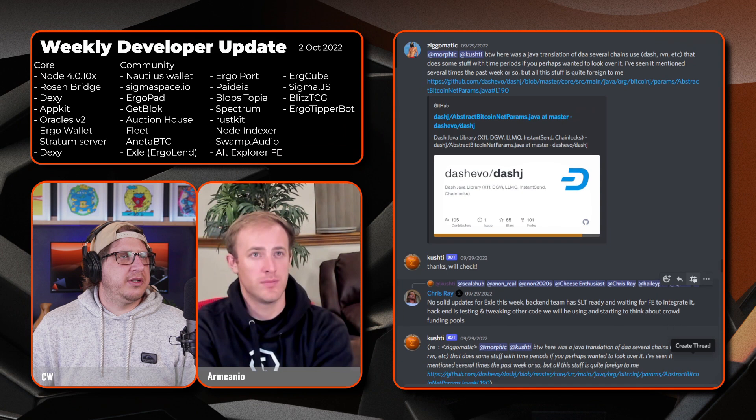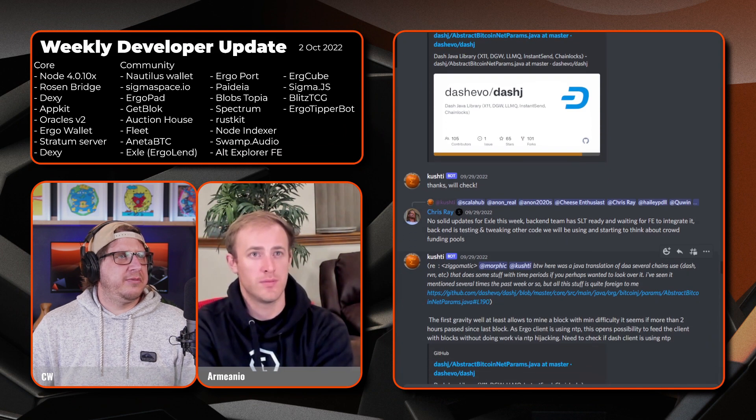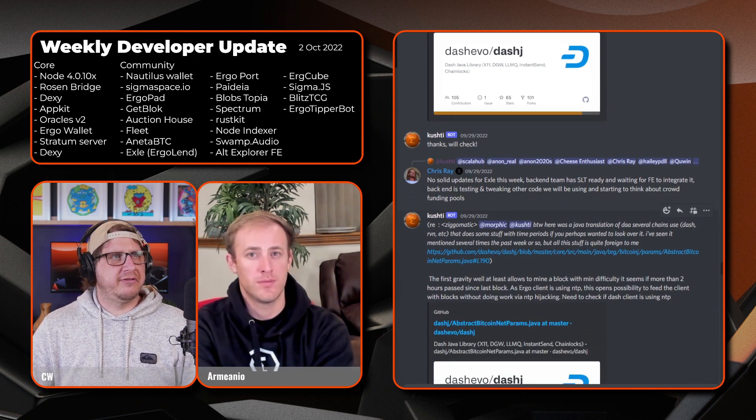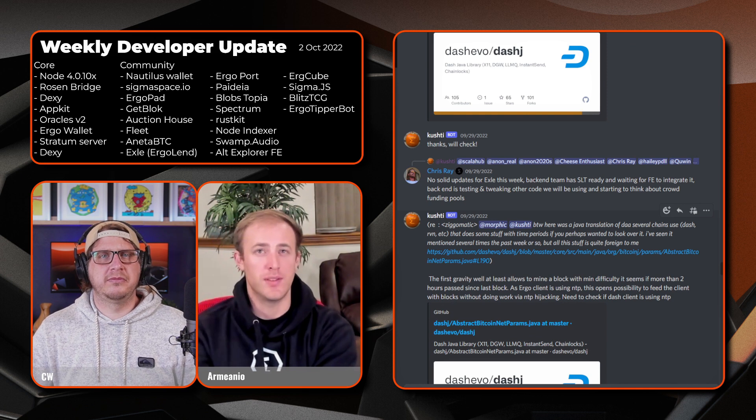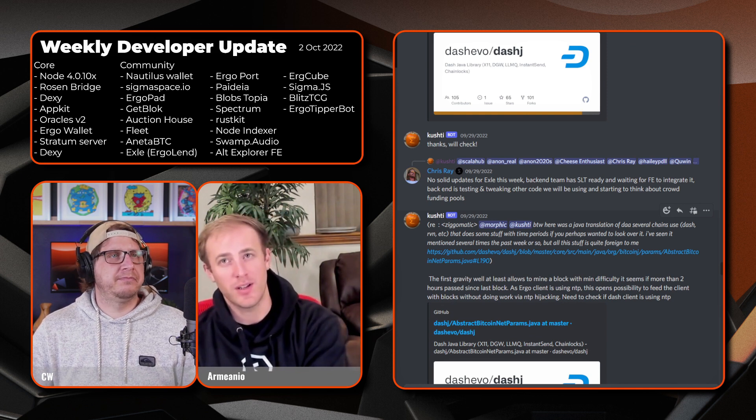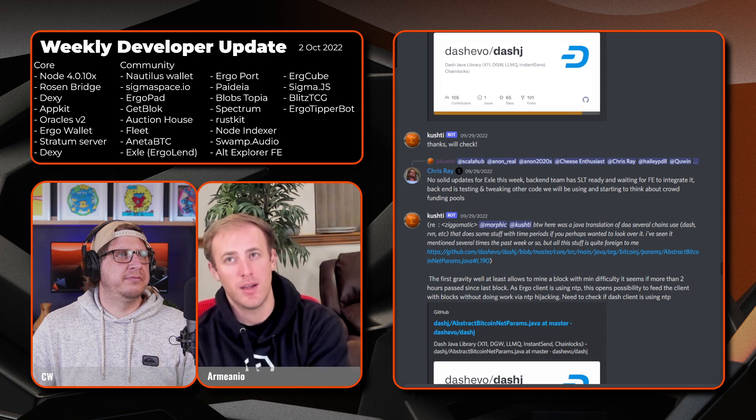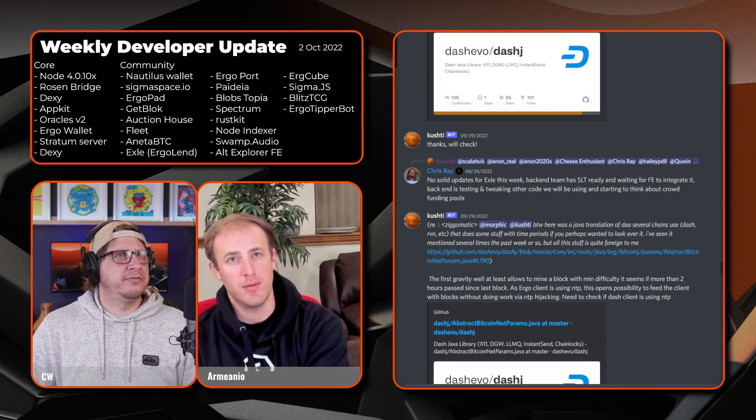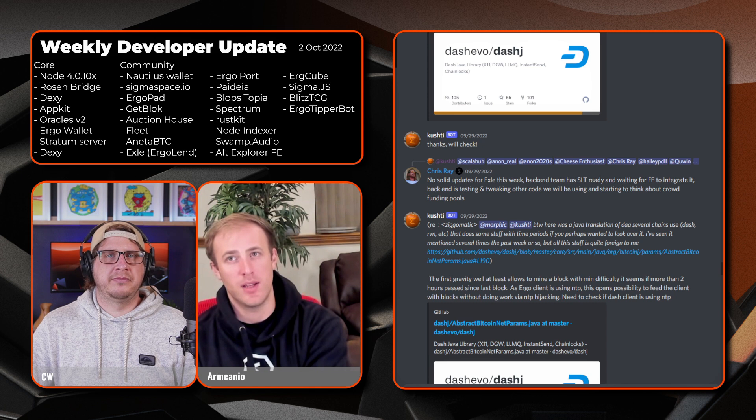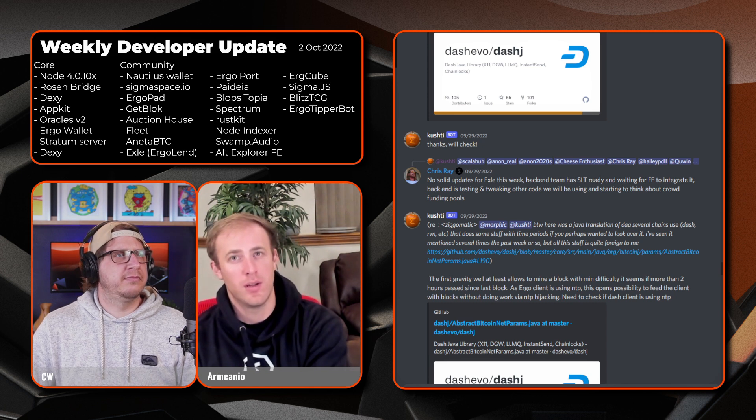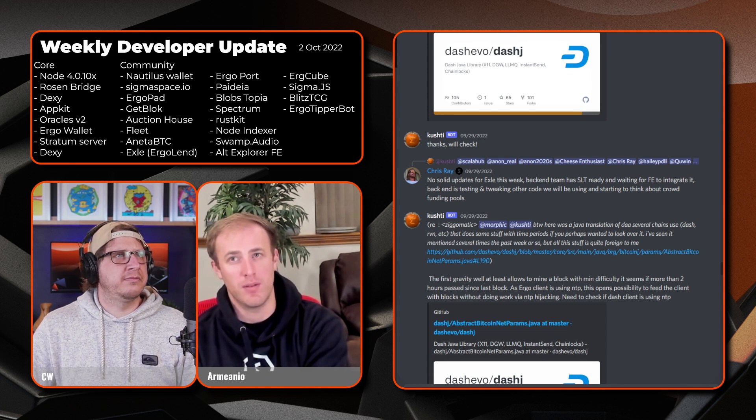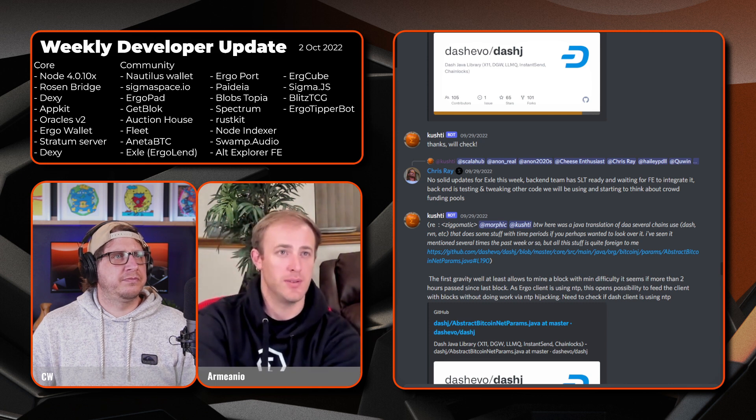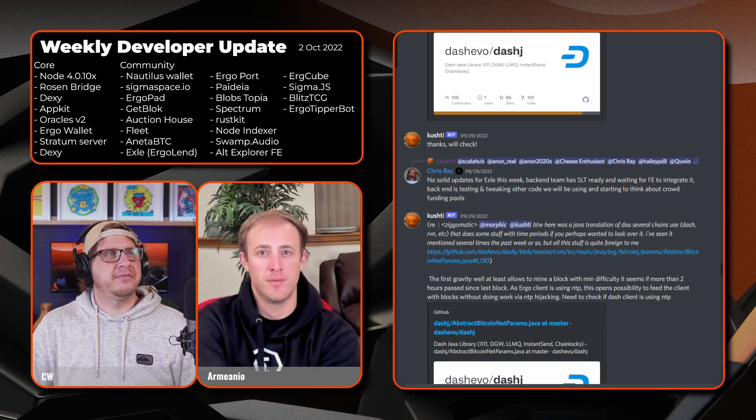Scrolling down we have Chris Ray from EXLE. I said no solid updates this week for EXLE. The back-end team has SLT ready and waiting for the front-end integrated. Back-end is testing and tweaking other code they'll be using and starting to think about crowdfunding pools. Excited to see where that goes.